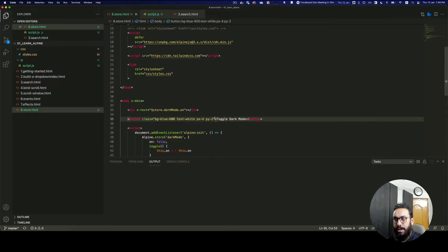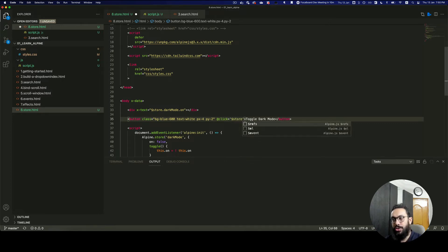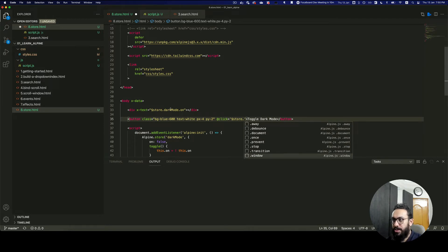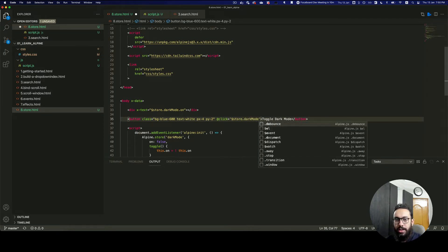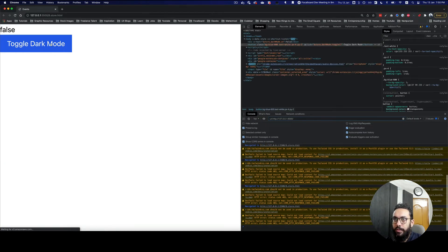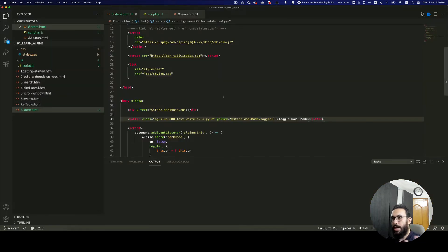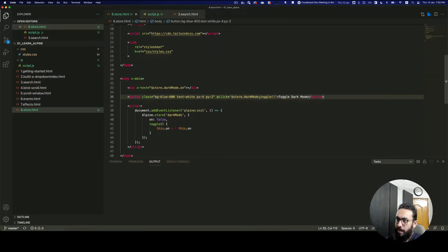I'm going to add an @click handler to the button. Similar to how I accessed the store above, I'll call $store.darkMode.toggle(). Now if I do that, as you can see, toggling it turns it to true and false. That's basically how you interact with properties, fetch properties from the store, or create properties in the store.